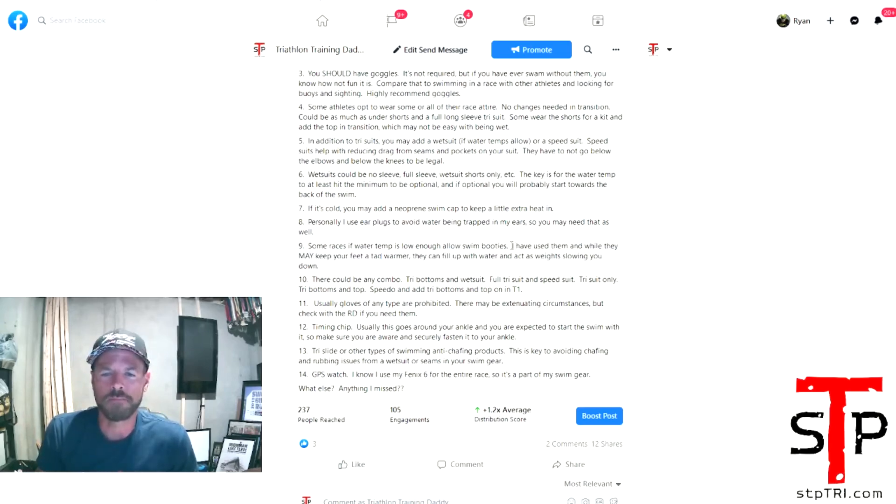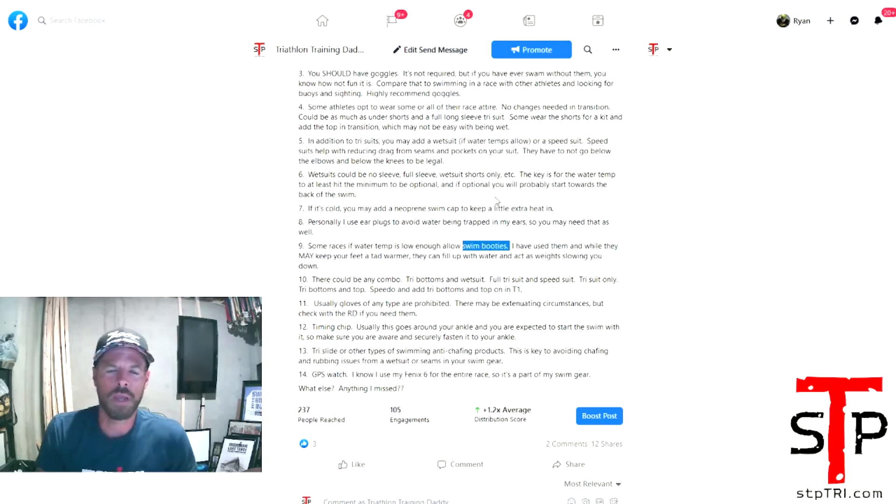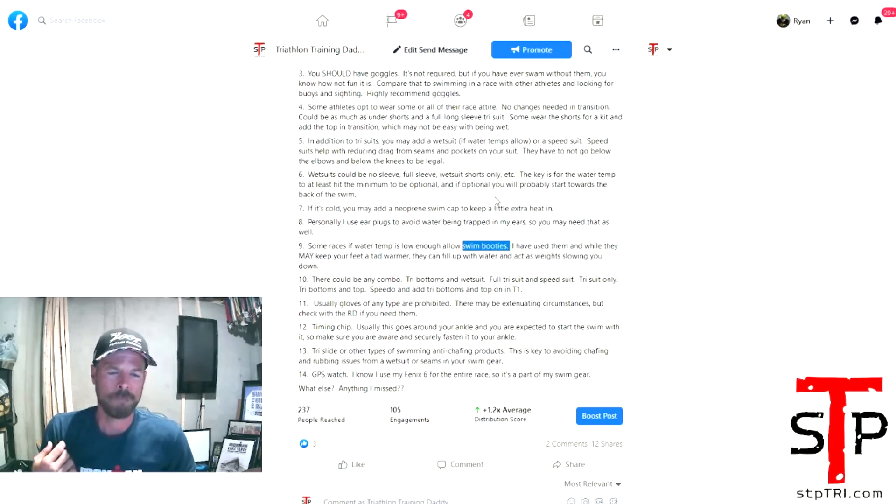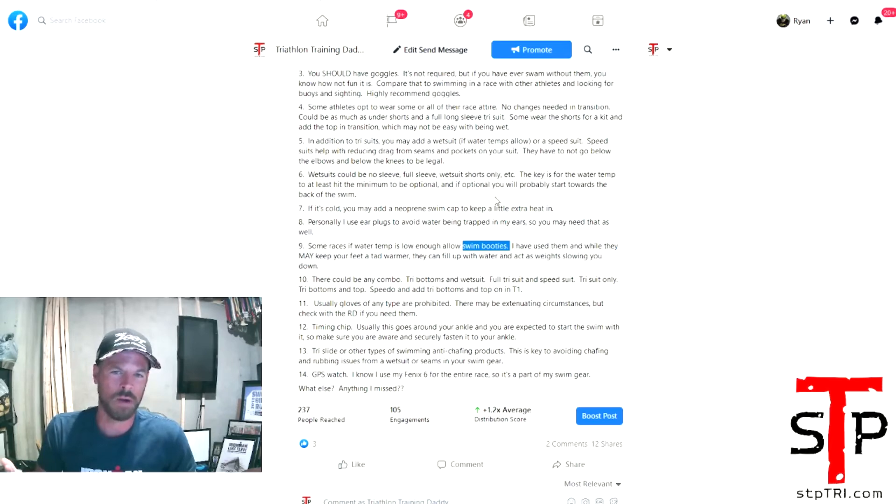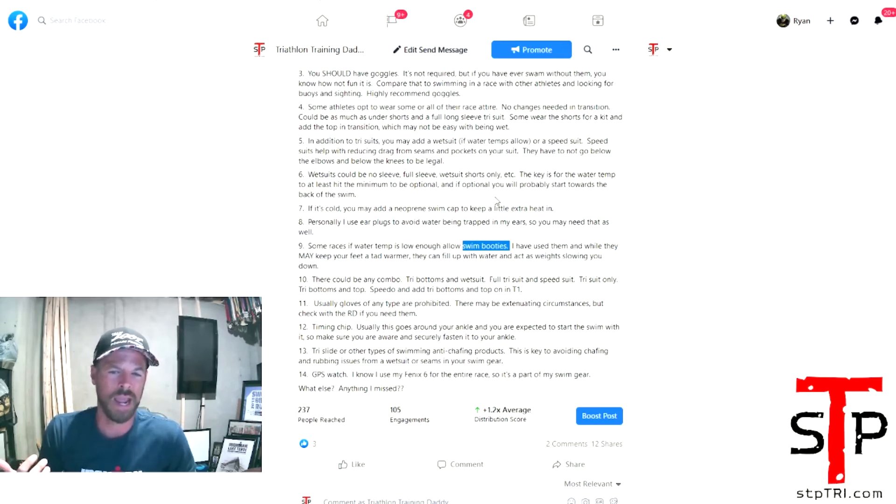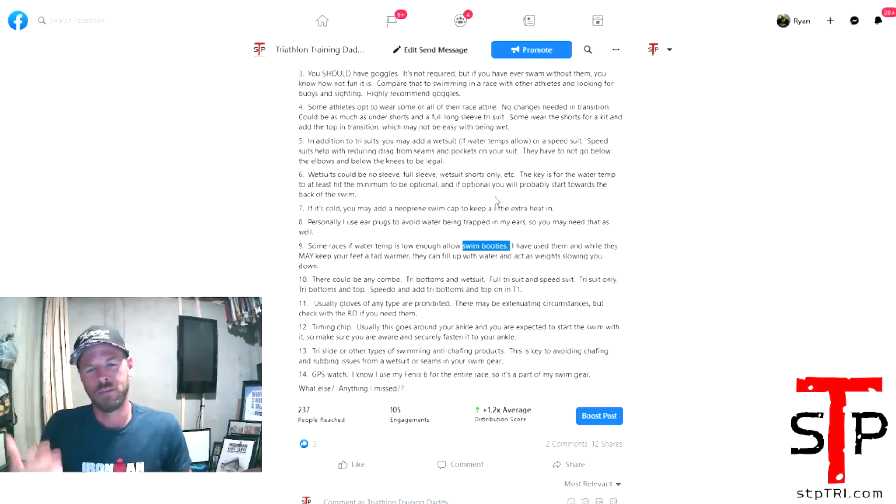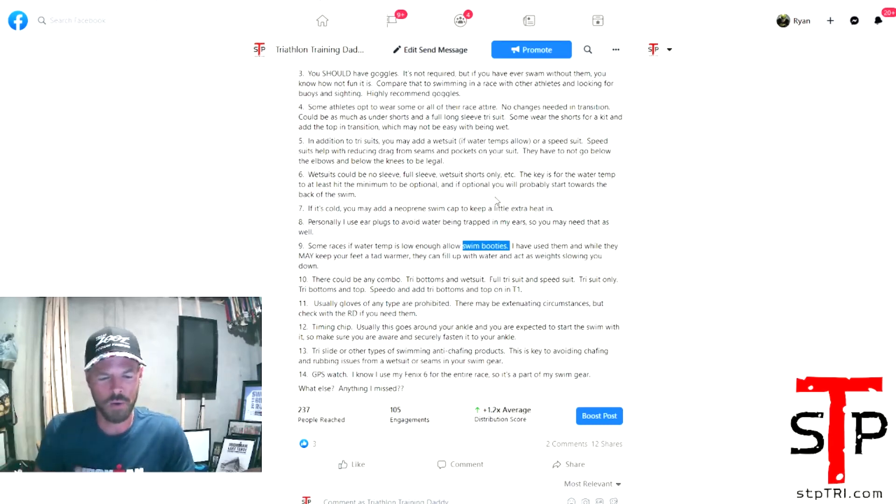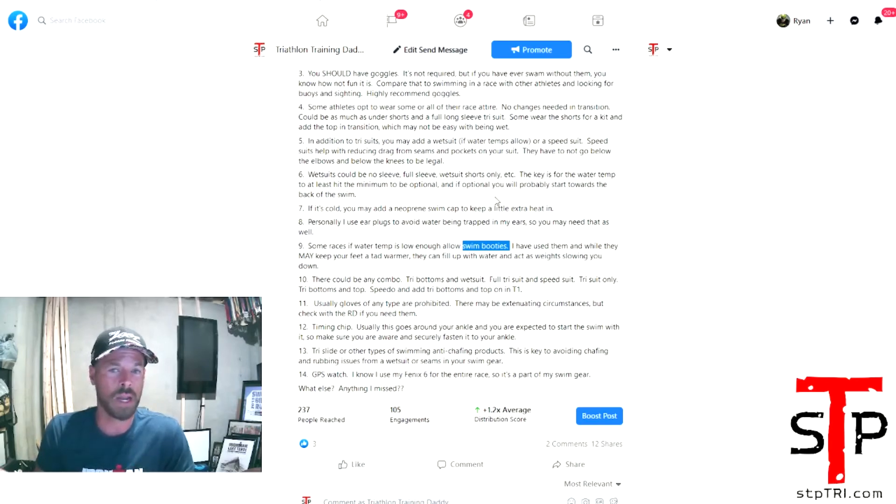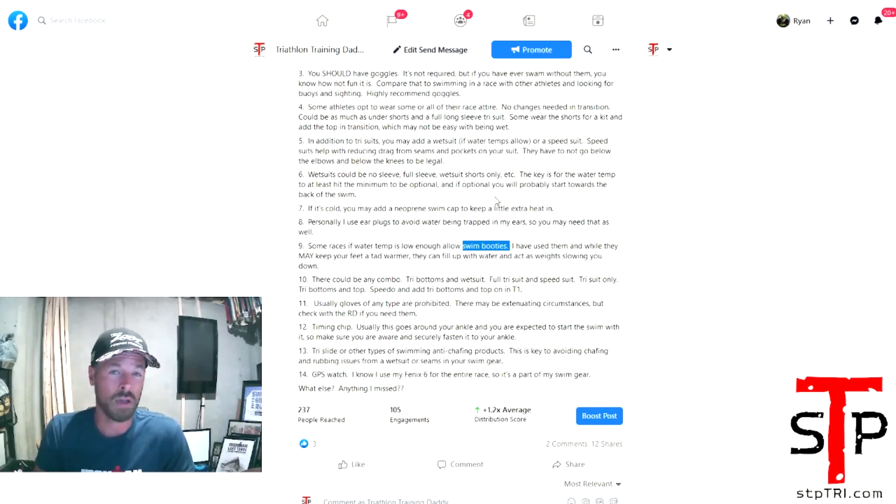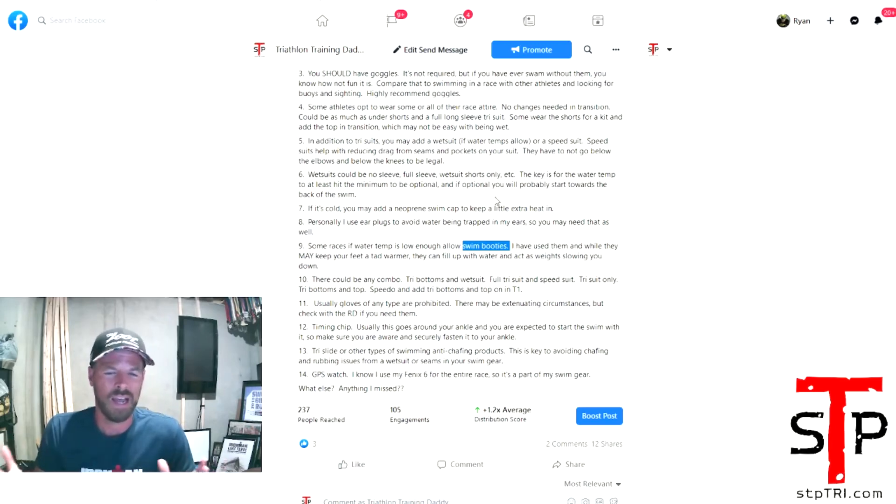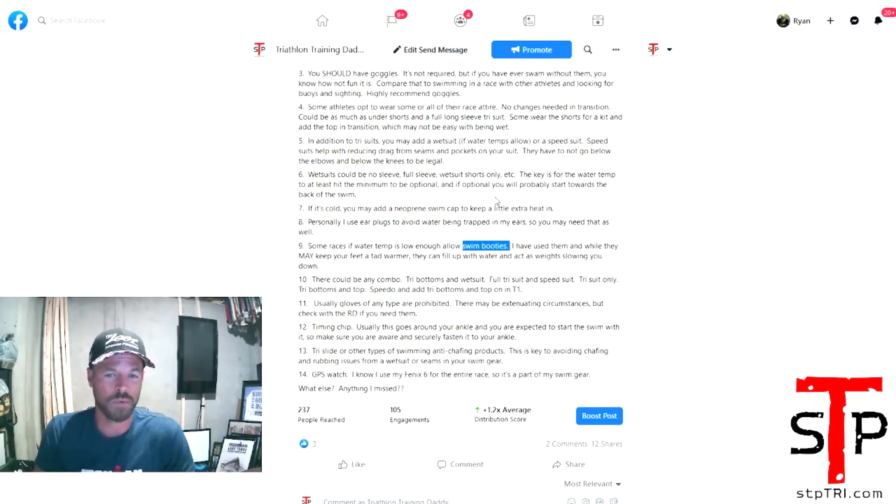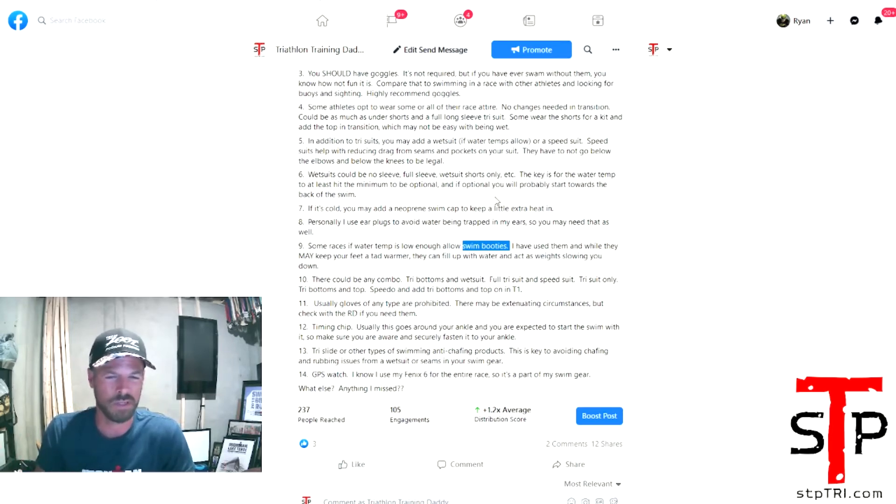Swim booties. So I used them in 2013 Ironman Lake Tahoe. And I never use them again. I just found they kind of filled up with water and they created more of a weight than actually aided to keep my feet warm. 70.3 Indian Wells, a couple of years ago, water is 53 degrees. I didn't wear anything on my feet and they were blocks of ice by the time I get out. I couldn't feel a thing until about five, ten miles into the bike ride. If you want to use swim booties and you found a way that works, some races will allow them. Make sure you check with the race. Sometimes they won't allow them. So it just depends on the race.